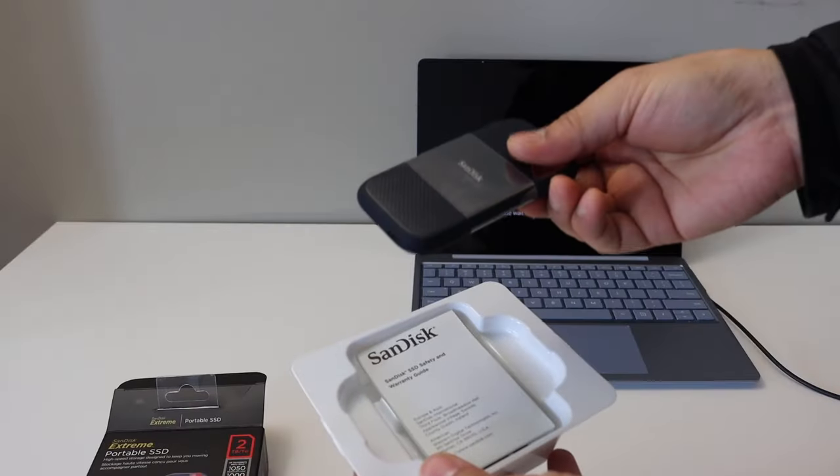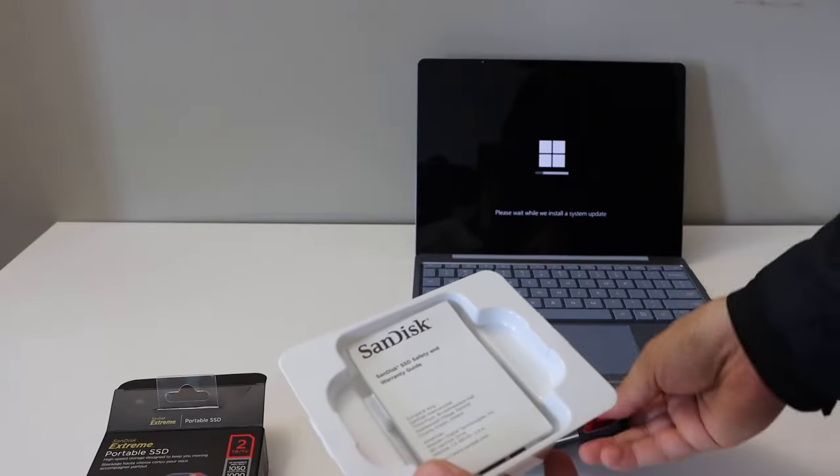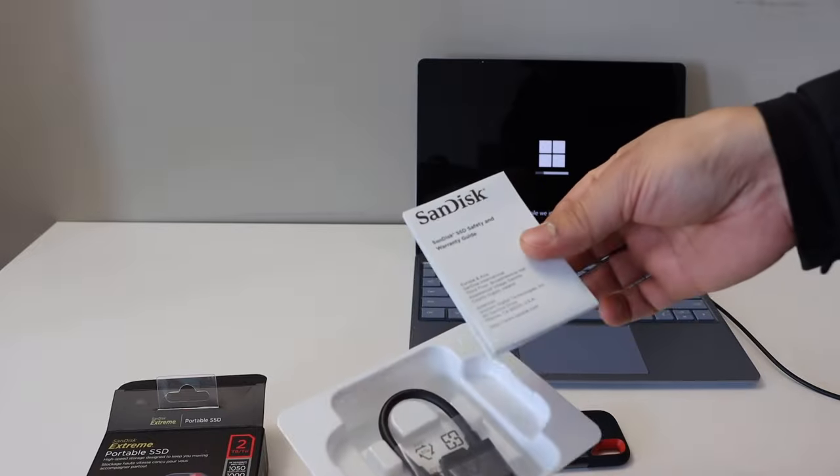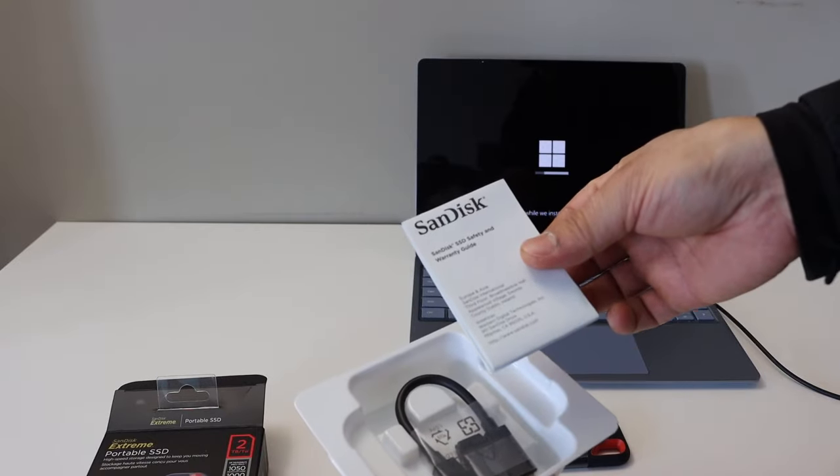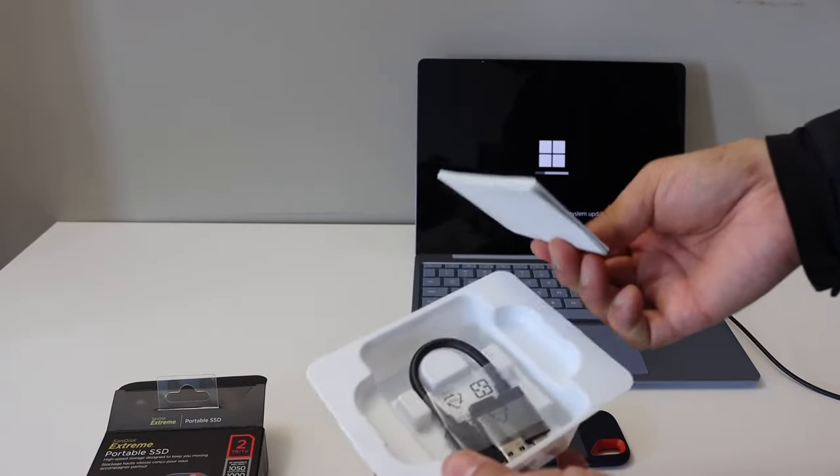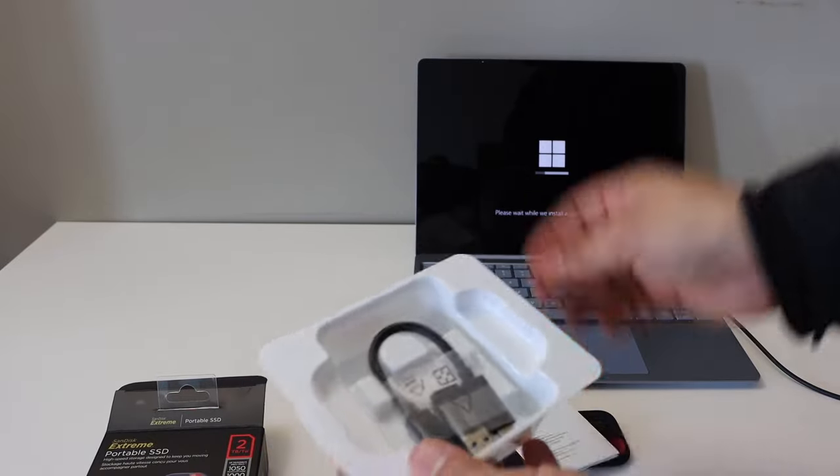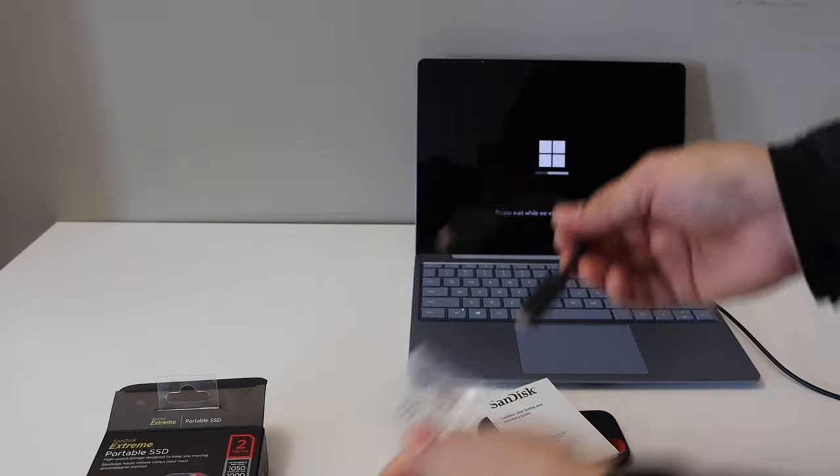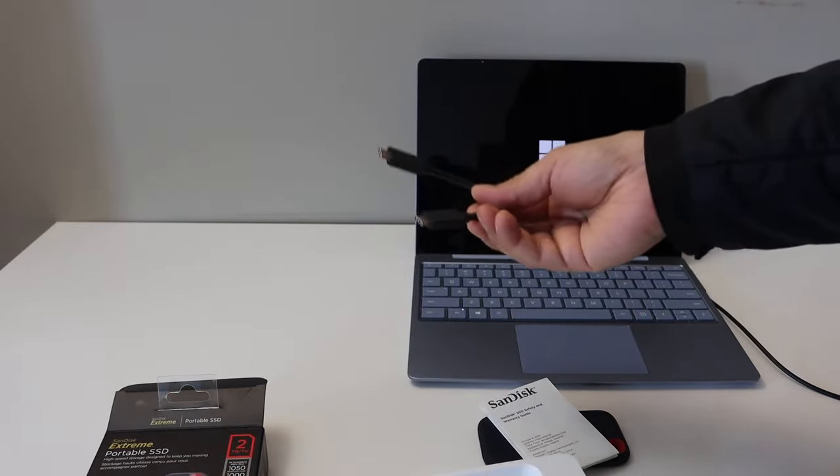So here is the SSD drive. Here is a warranty and safety guide. There is no manual for how to use or how to set up. So this is the one I'm going to use here.